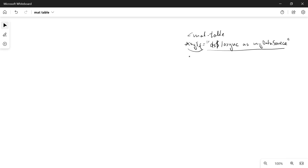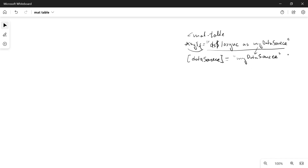The real binding of the data will happen in the Angular component by typing 'dataSource' which will be equal to 'myDataSource'. This will be an alias used afterwards when displaying our data. As a recap, we are doing the subscription first, and then after the data is available we are passing it to the component.